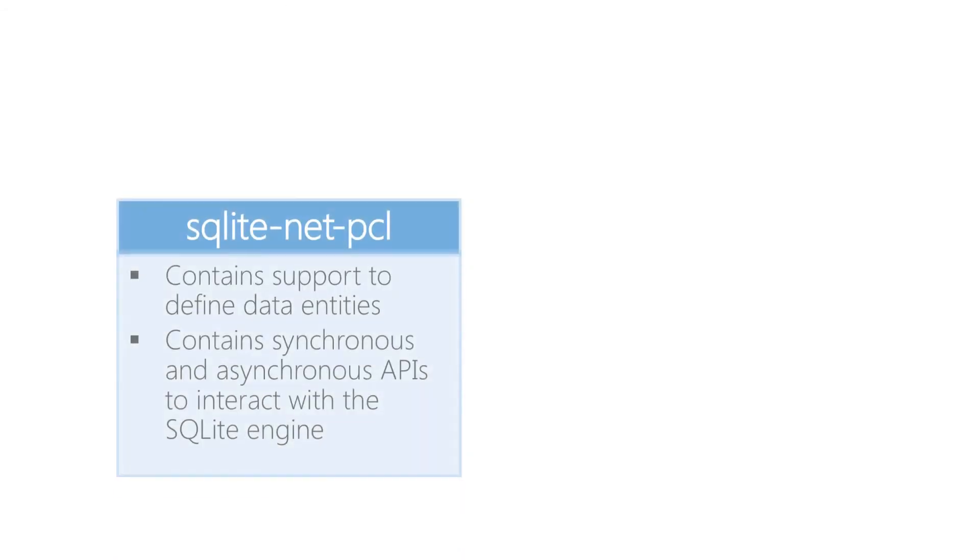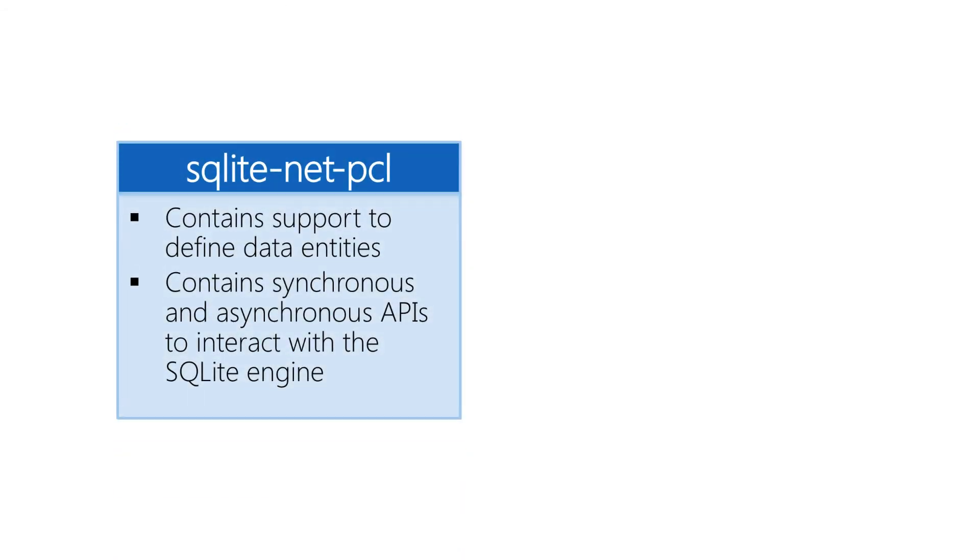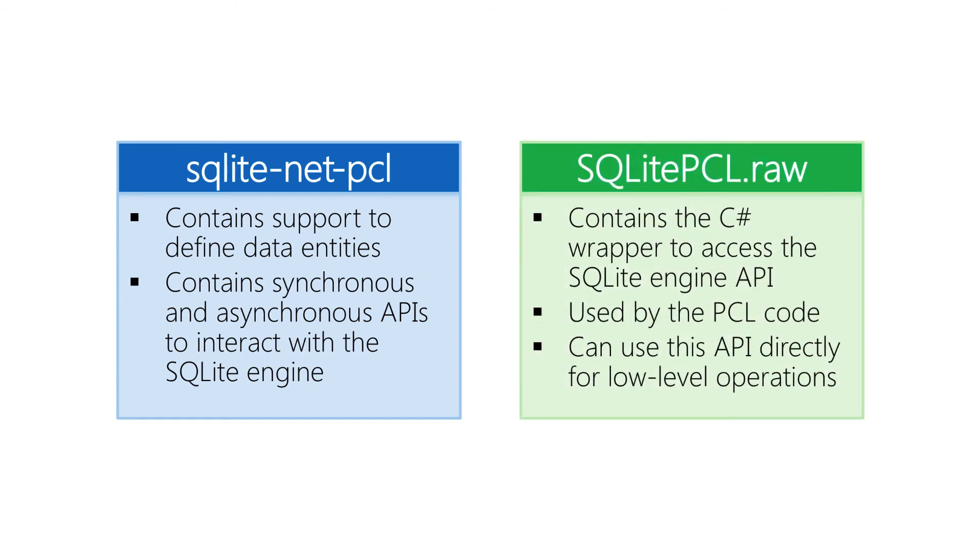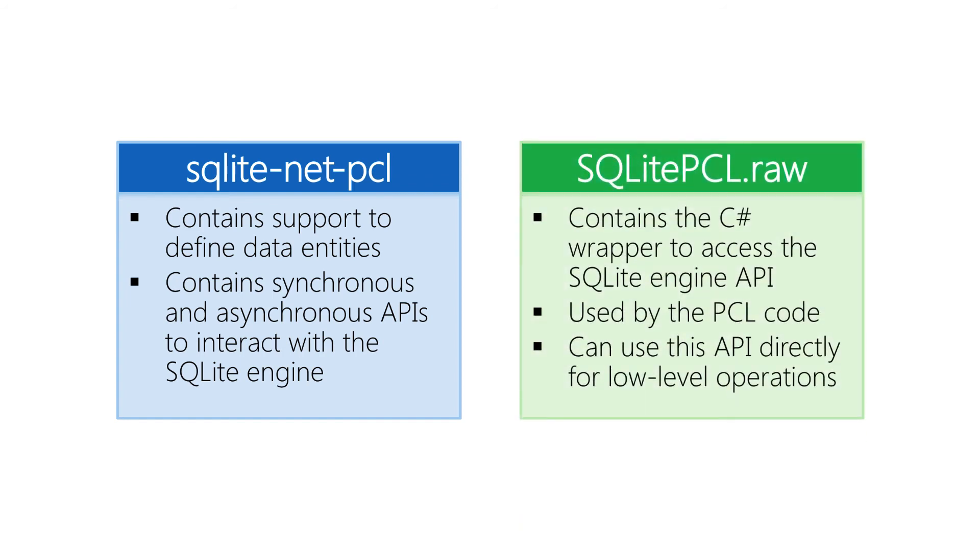When you add the component you'll get two packages. The SQLite.NET PCL is the core assembly and this includes everything to identify the data entities as well as the high-level classes used to create, query and work with those entities. A second component SQLite PCL.raw provides the raw C# wrapper around that C++ API. This is used by the core assembly to access the database and unless you need to talk to the underlying API you can generally ignore this component and just let it do its work.